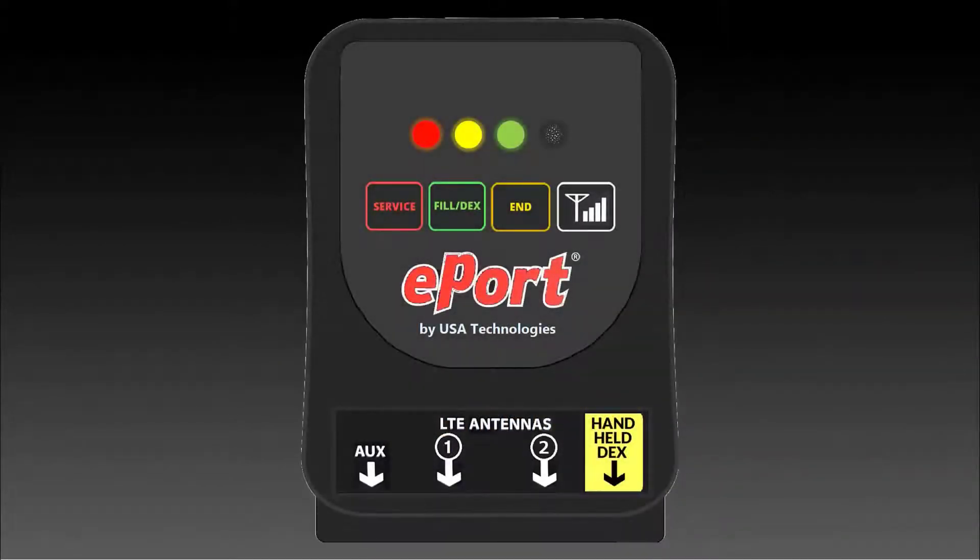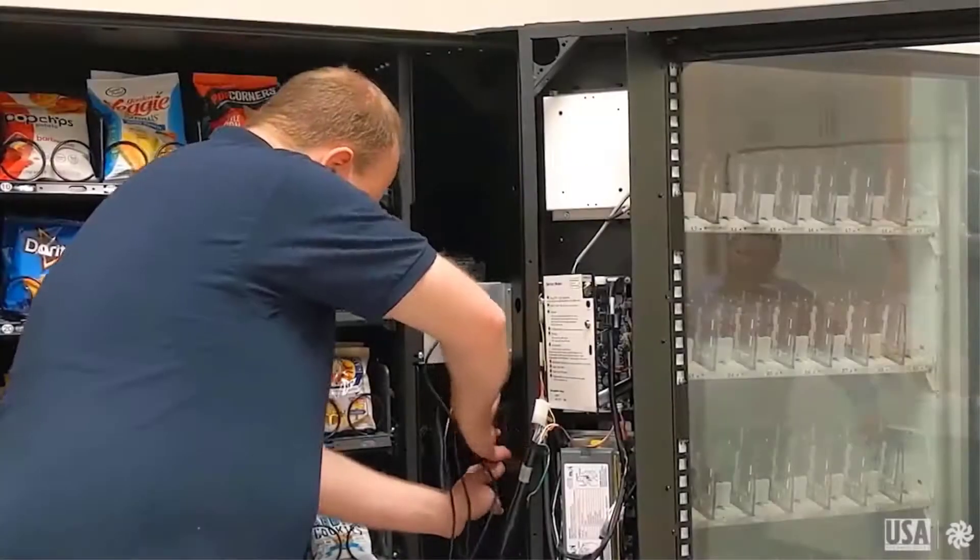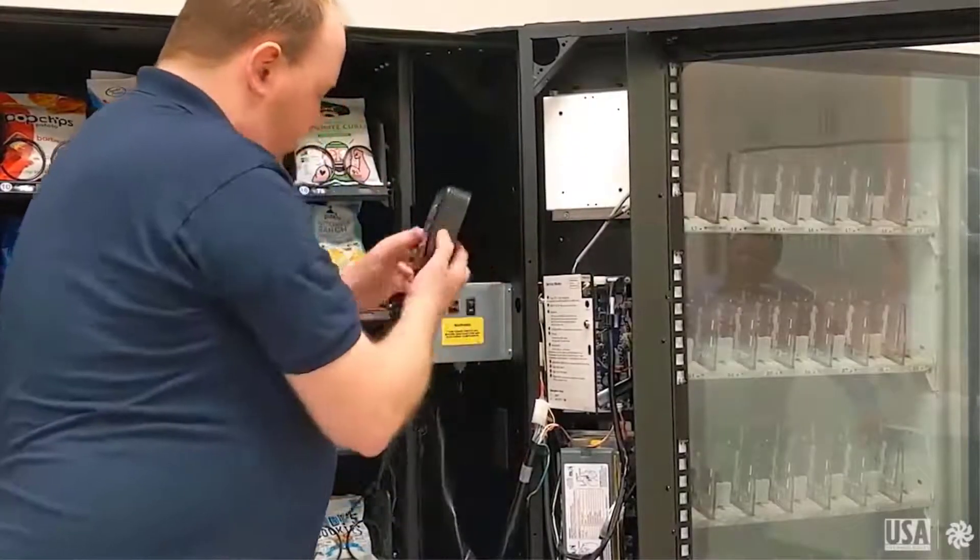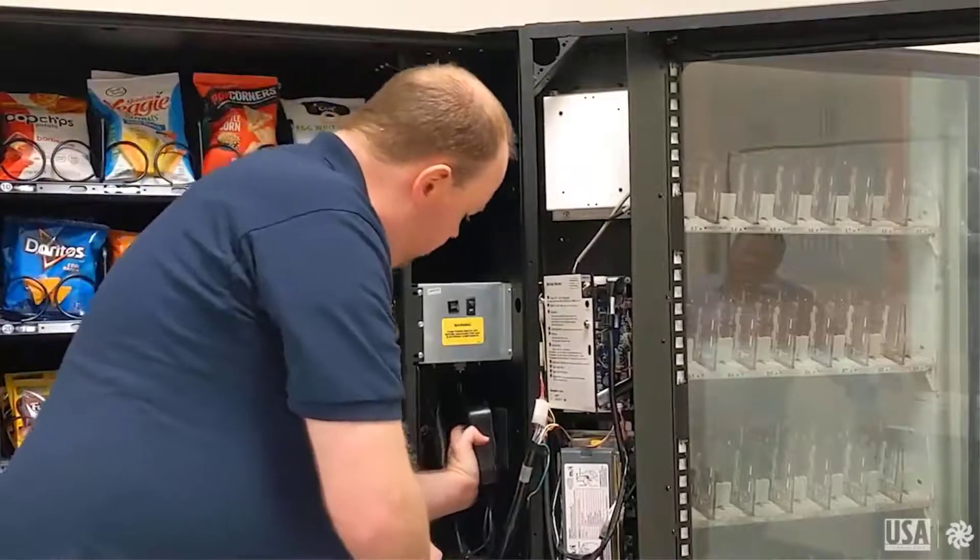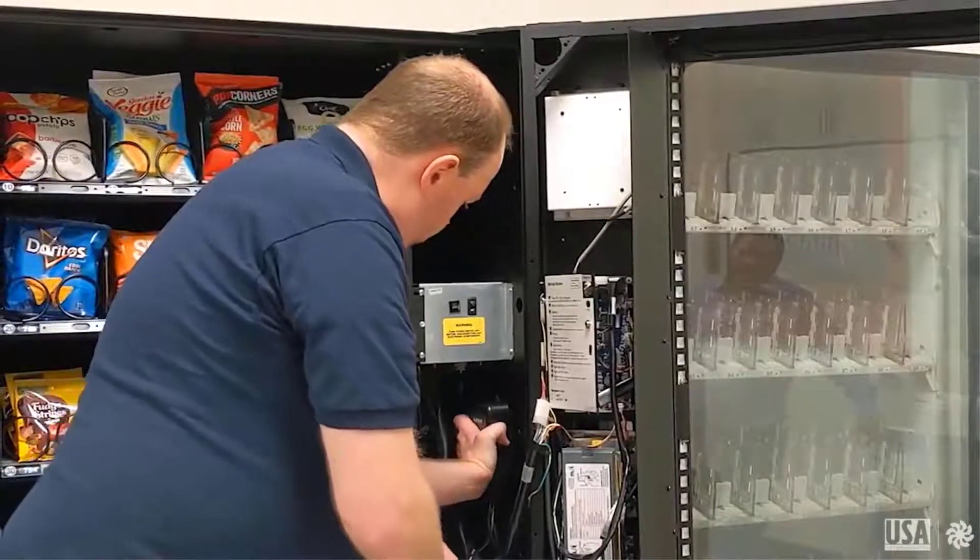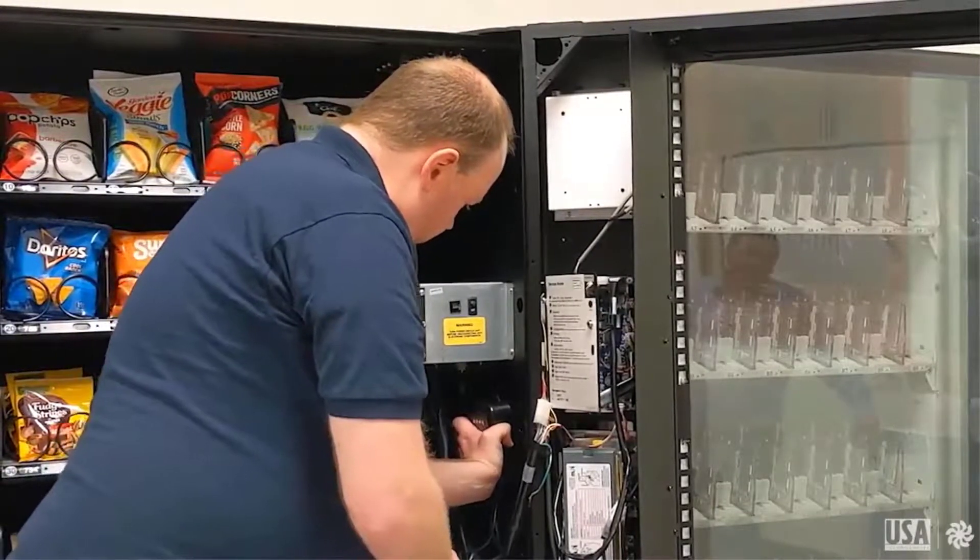The first step to swapping a C device with an ePort is to install the ePort device in your machine. Of course, if you haven't done so already, you'll need to uninstall the C device along with all the cables that go with it.